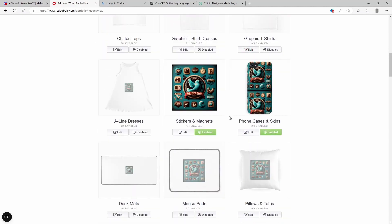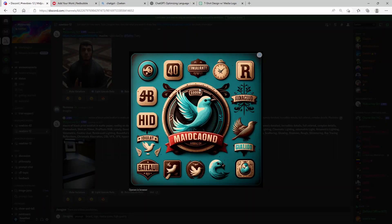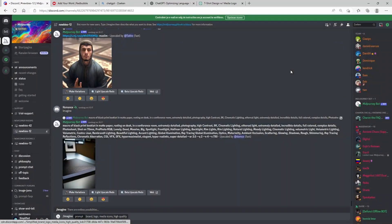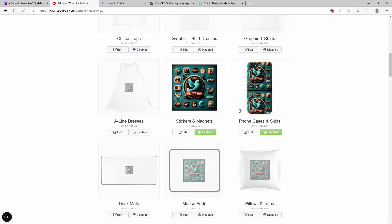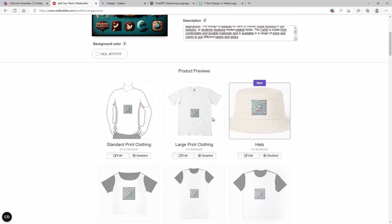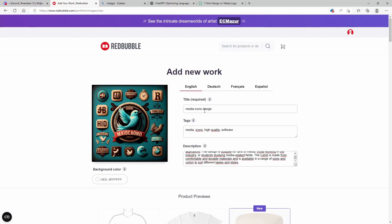This way you are actually able to use the MidJourney bot to create art for you and print it on your products. After that you can sell them on your own store. If you found this video useful, make sure to subscribe to the channel, and I'll see you in the next one.